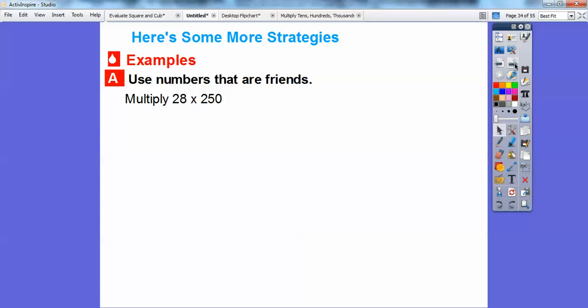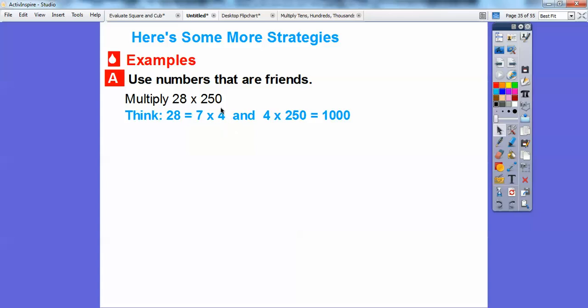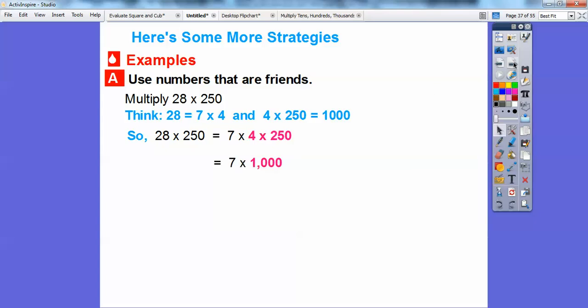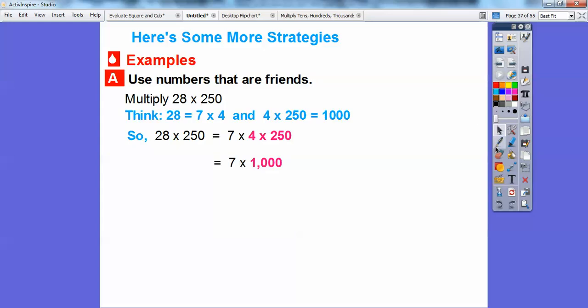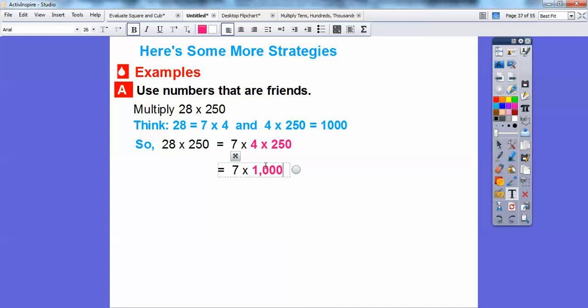Here are some more strategies using friendly numbers. Since 28 is the same as 7 times 4, and if I take that 4 and multiply it times 250, I get 1,000. So instead of 28, I think of it as 7 times 4, then multiply the 4 times 250 to get 1,000. Then 7 times 1,000 equals 7,000.